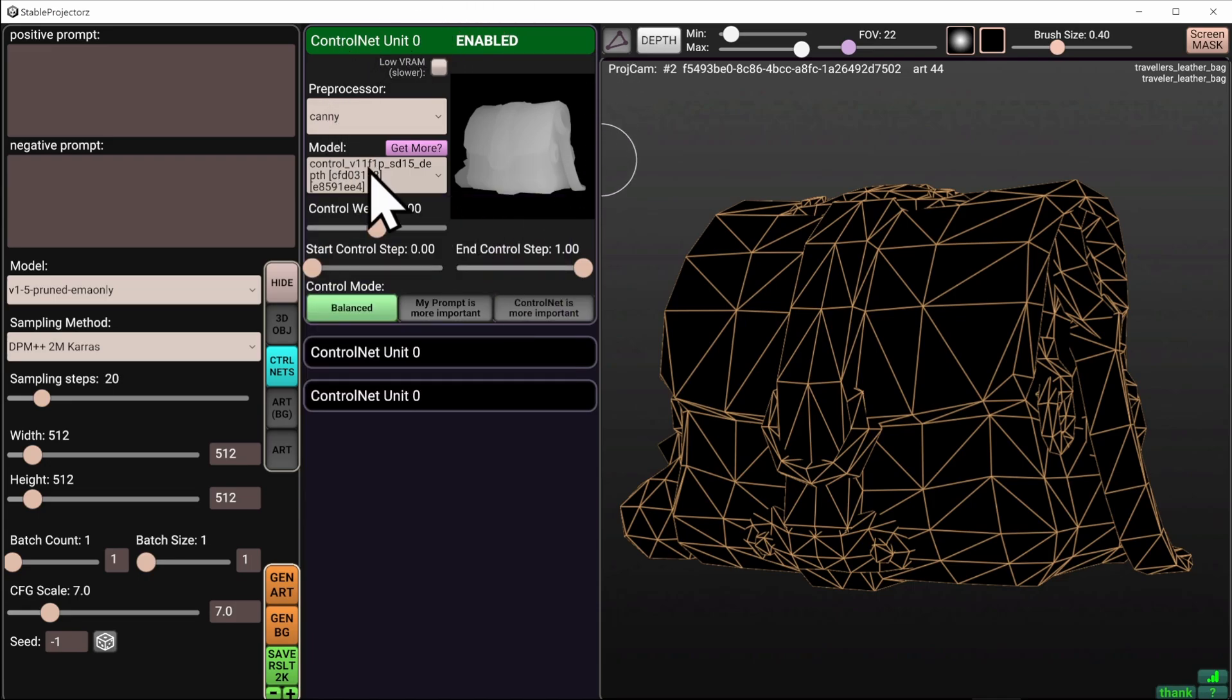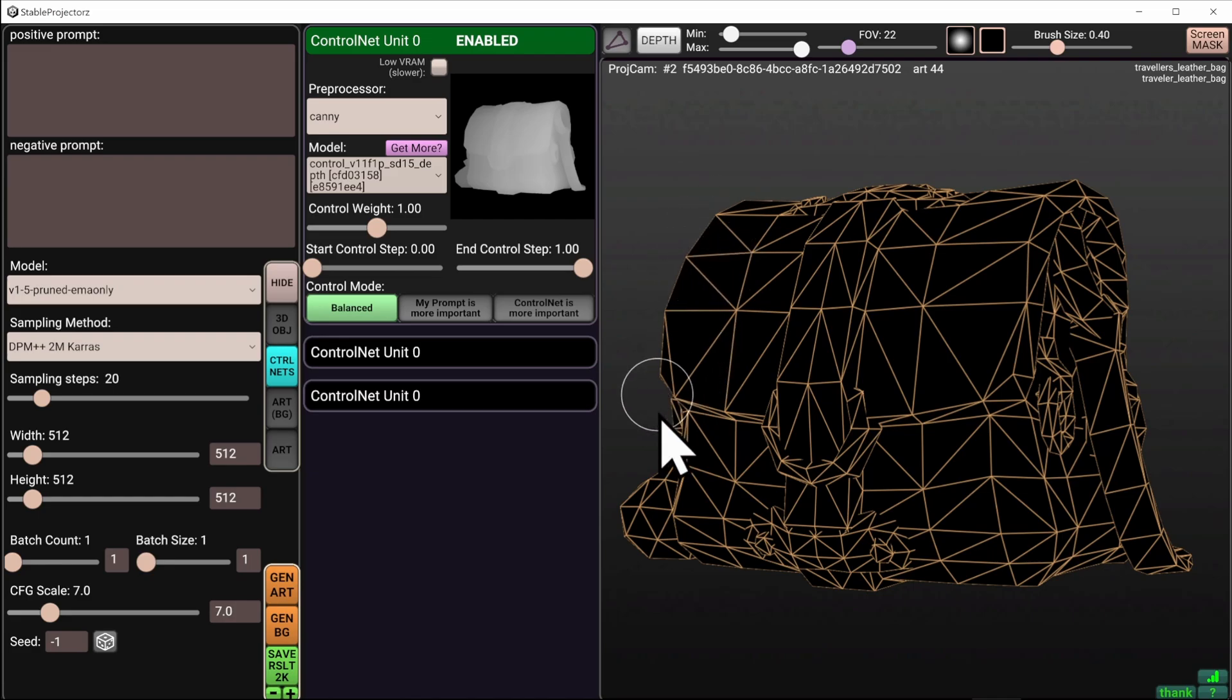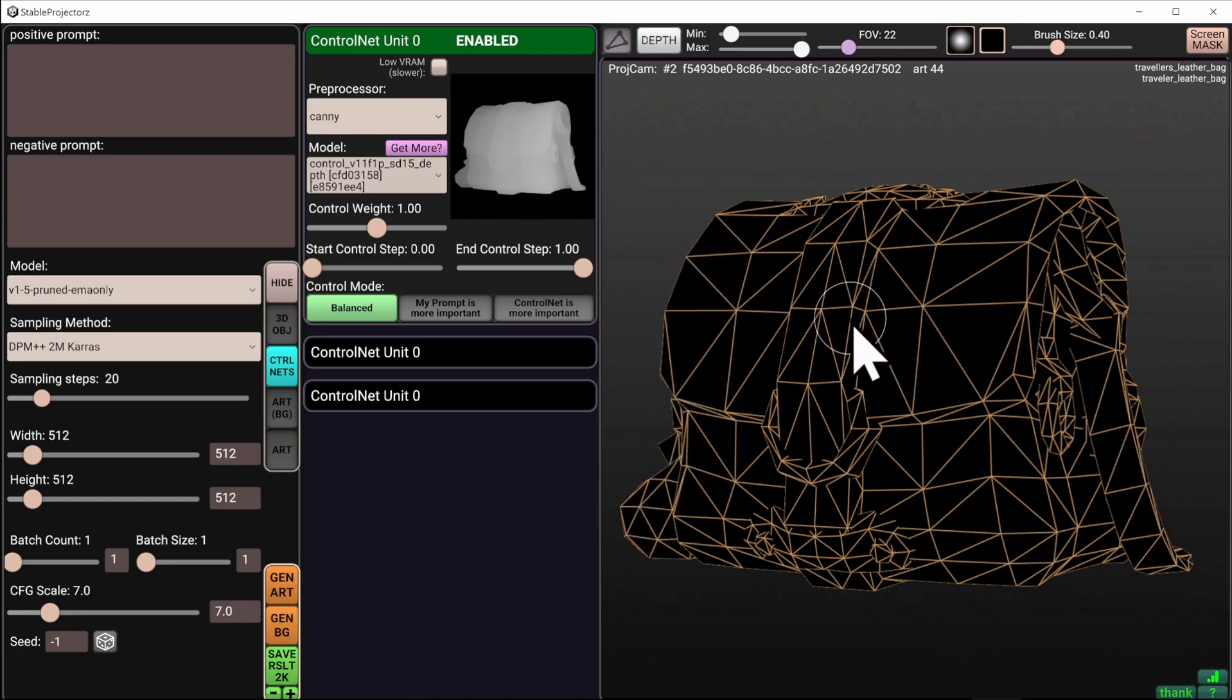The control net is what forces the generation to occur in specific region. It provides extra information about depth of the image, so that neural networks actually understand where you expect them to generate what you've asked them to.